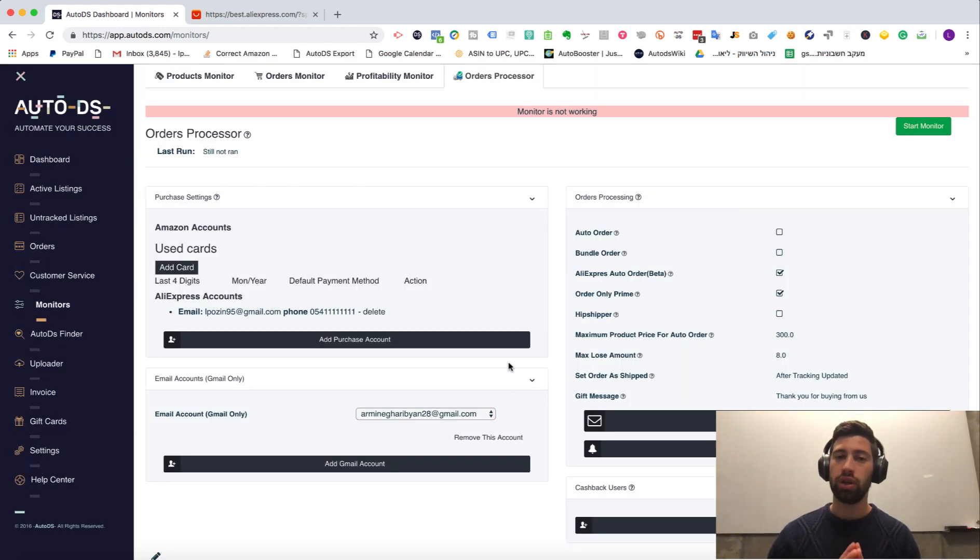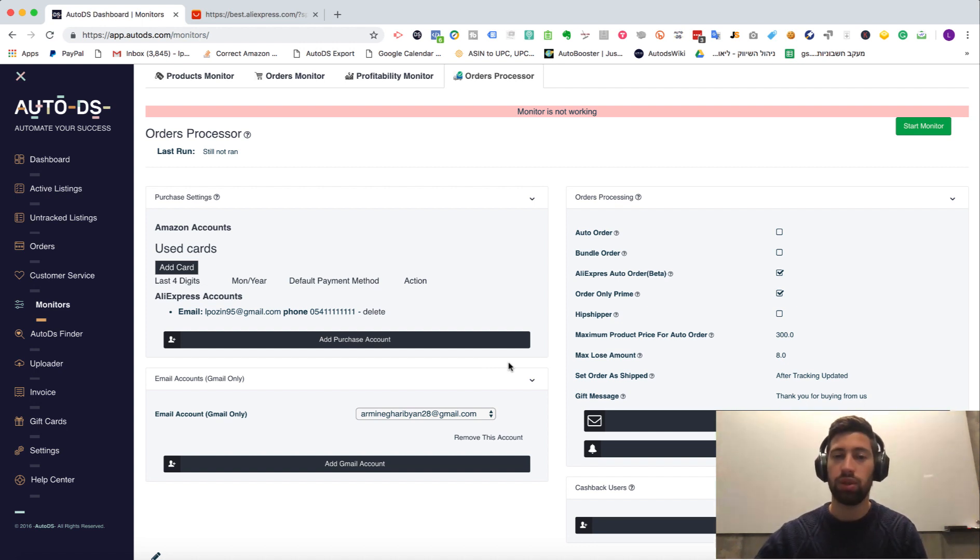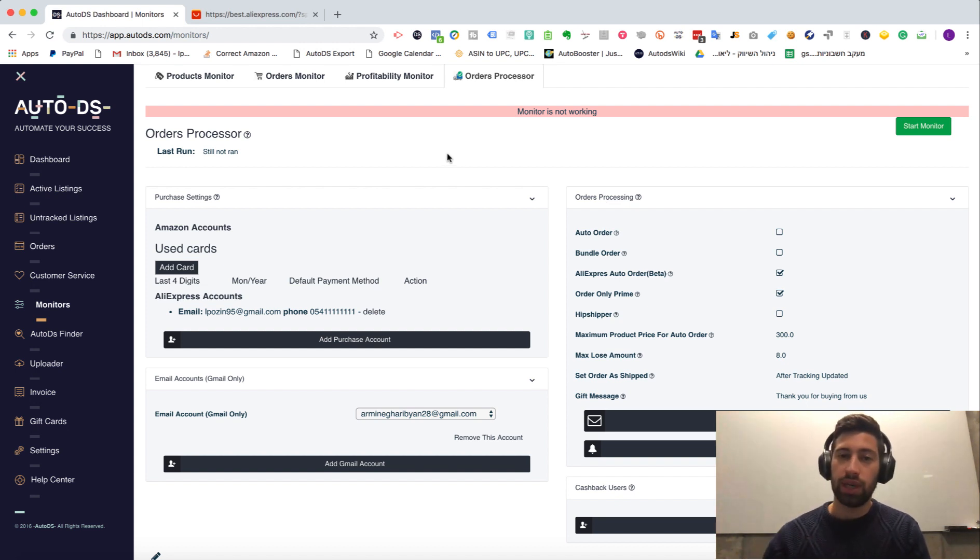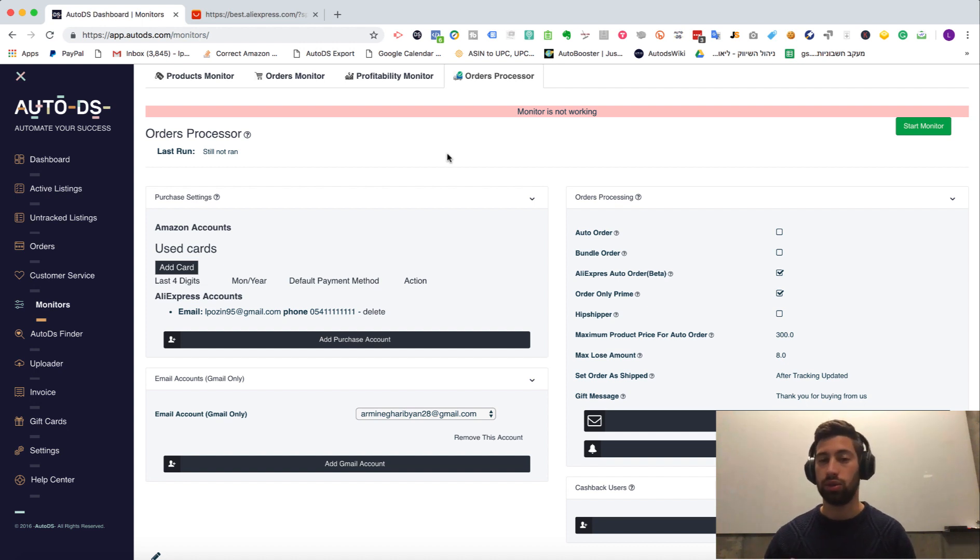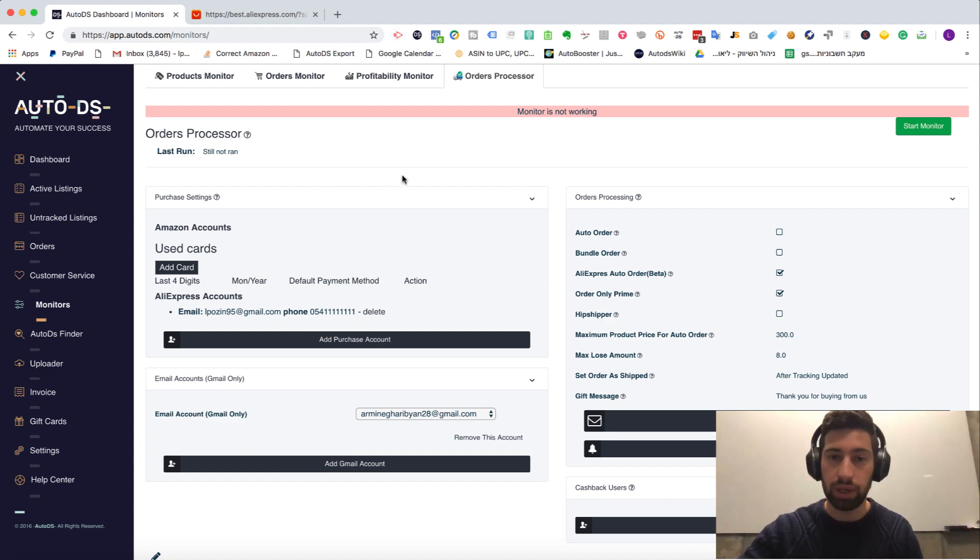Not only this, the tracking numbers will also be updated fully automatically without any interaction from your site. Now, when the order goes out, our system will send three messages. Thank you for buying for us. Here is your tracking number. And please leave us a positive feedback.